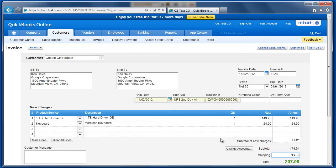and Auslink will automatically update QuickBooks Online real-time with the shipping date, the actual service level that was used for shipping, the tracking number, and based on my preference, the shipping cost.